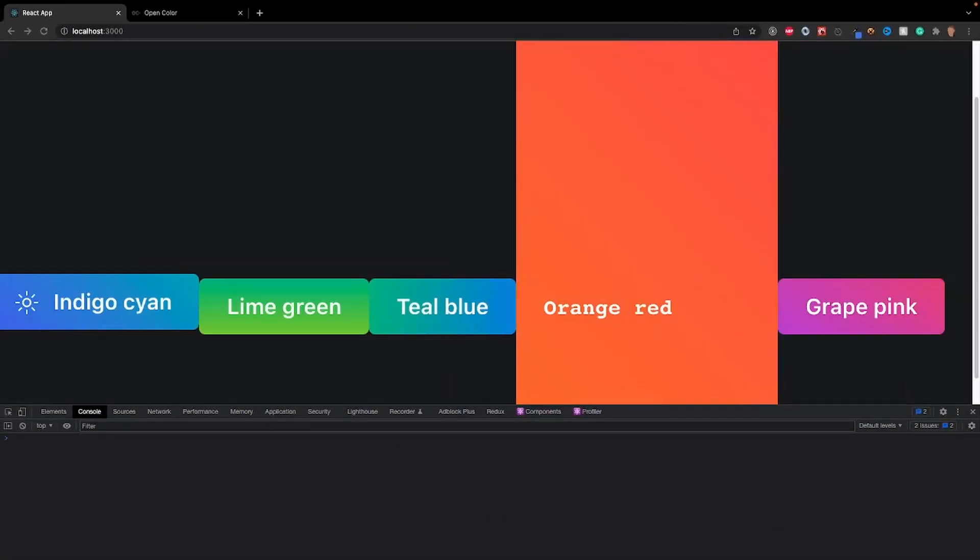All right, so that covers buttons at a high level. Now you should have enough knowledge to use this component in your own apps. And if you did enjoy this video, be sure to like, comment, and subscribe. And I'll see y'all in the next one.